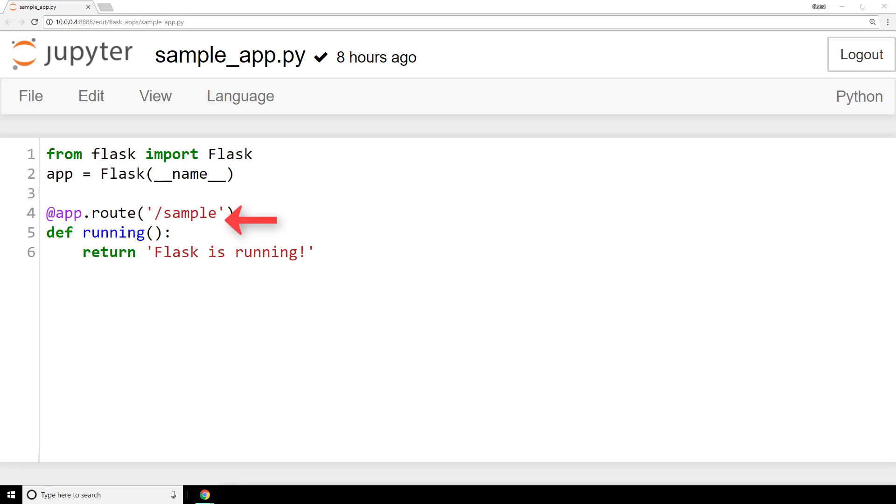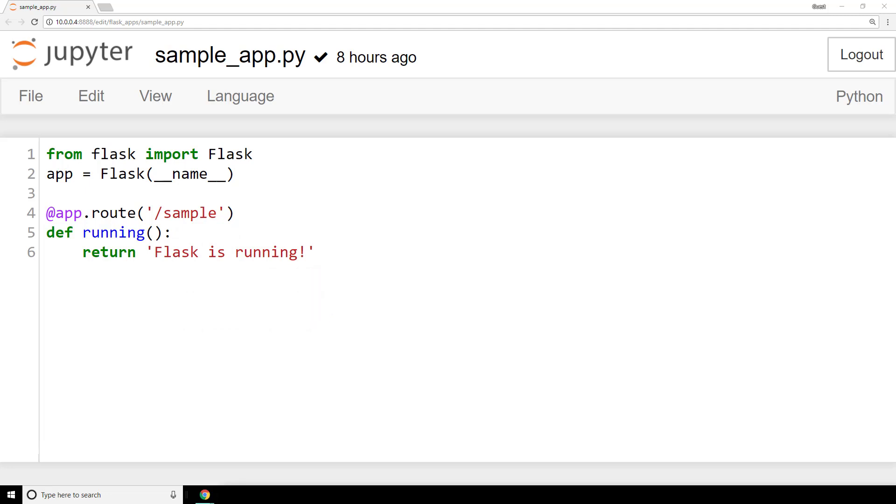Now, to the function. I've named this function running, and all it does is return the string flask is running when a user browses to the sample endpoint. So, that's it for what we include in the program. This is our web service.